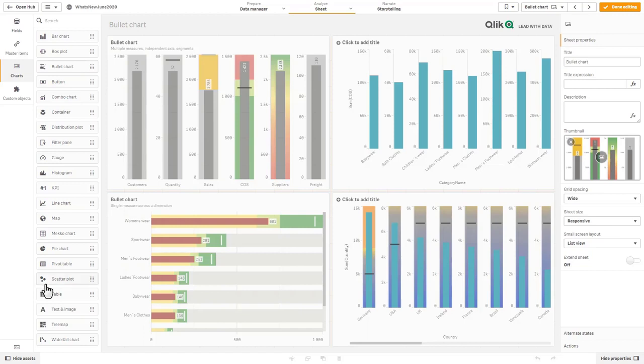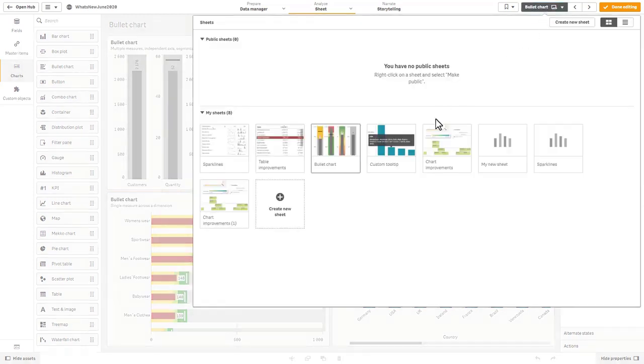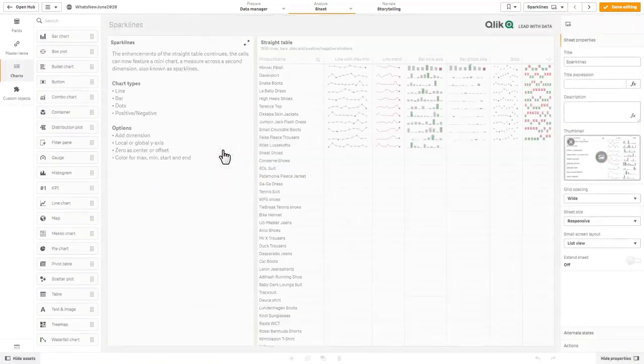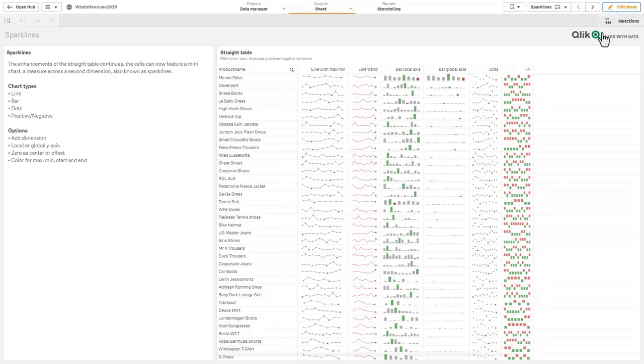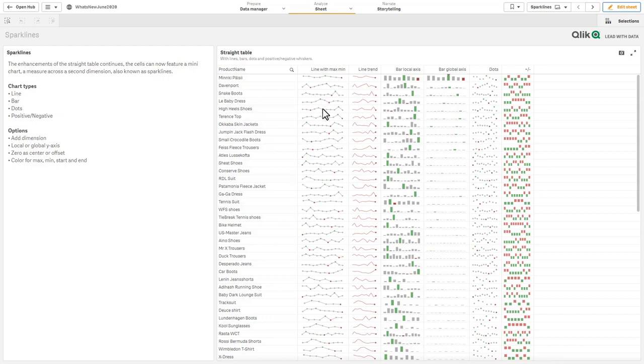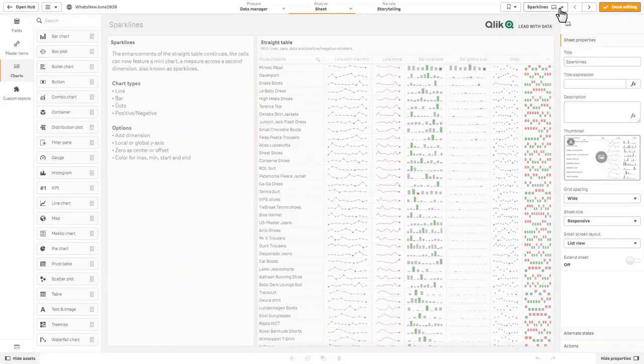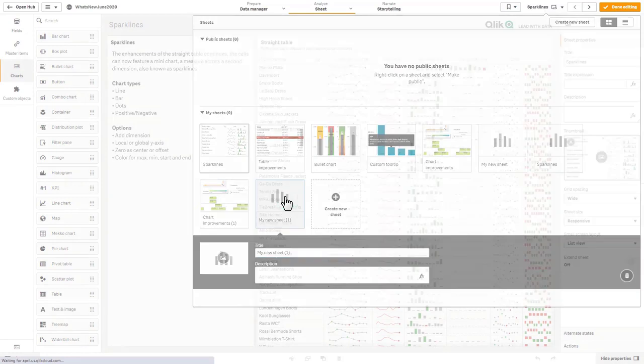I saved the best for last within the visualization enhancements, and that is our new sparklines which are mini charts which are included within the cells of the table. As you can see here, thanks to my colleague Patrick Nordstrom who created a nice little demonstration example, this actual app you see me using is also going to be available on demos.qlik.com. Here are some examples of the sparklines. We have our product name and then these are basically the measures with the additional dimension, in this case a time period. Let me just show you quickly how to make that. I'm going to create a new sheet very quickly.